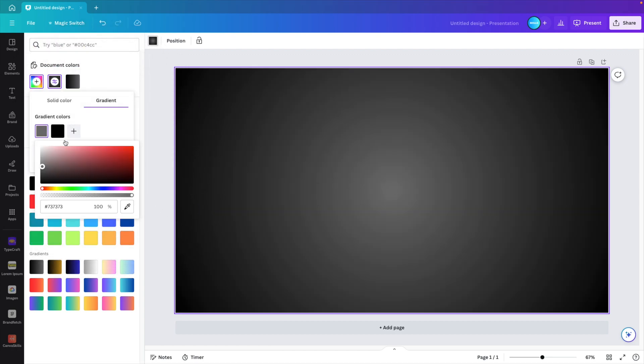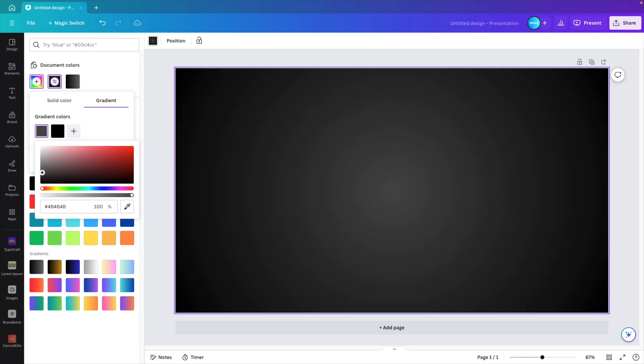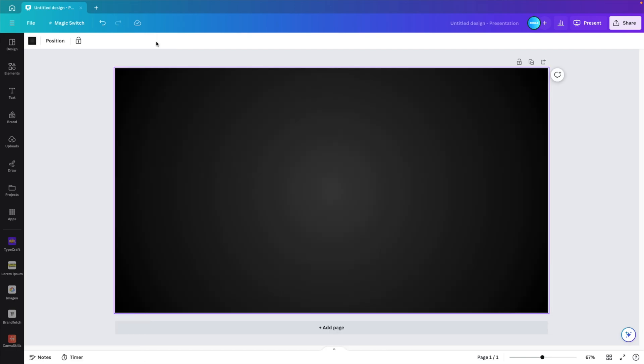And then the center, we want it a little bit darker than here, but still a highlight. So about this much. Then you can close the background color again.